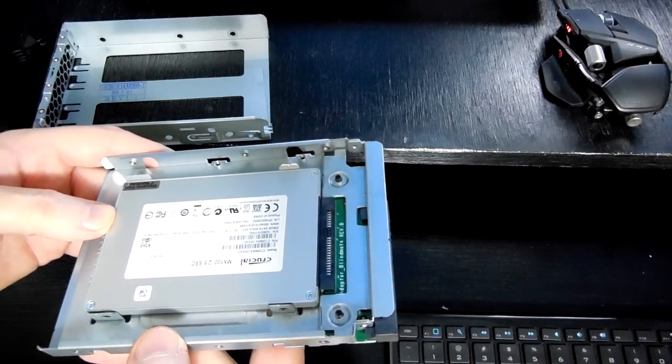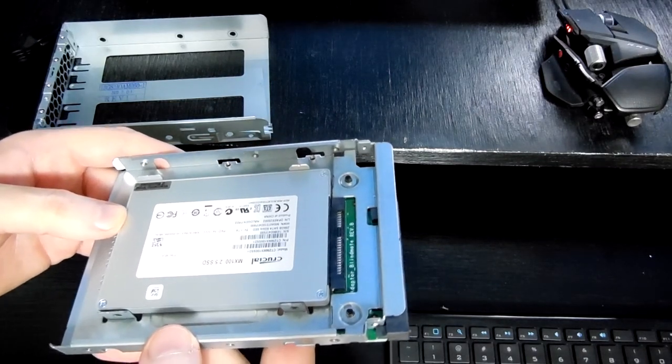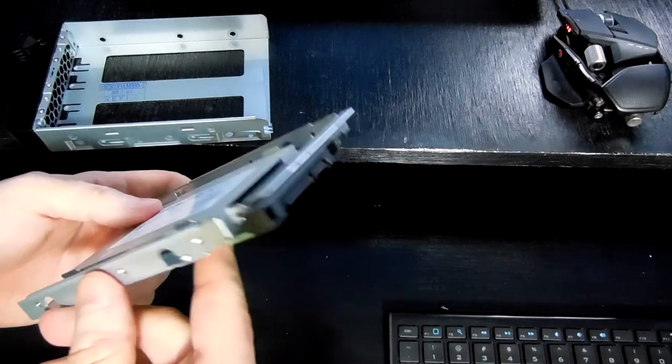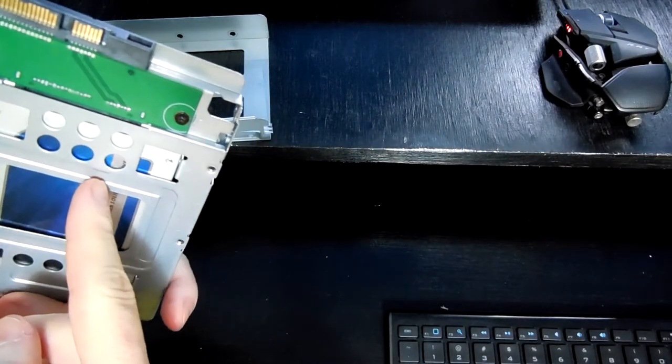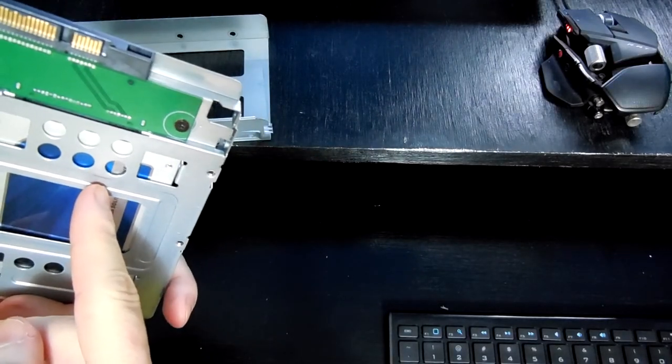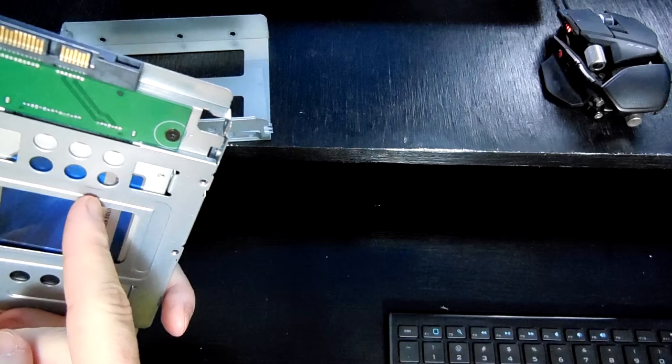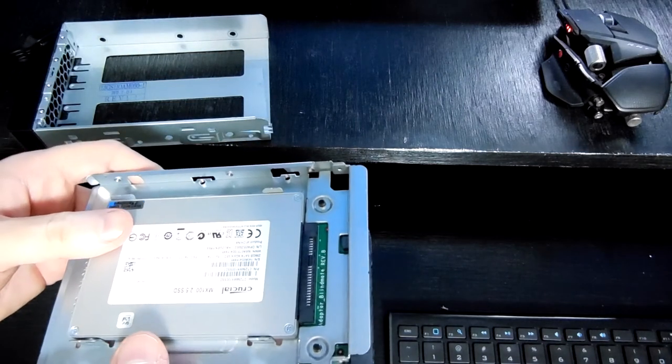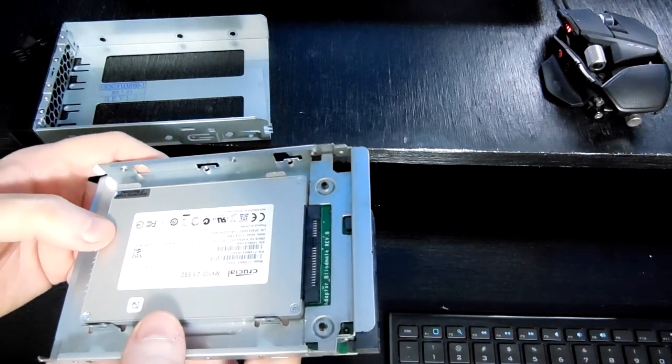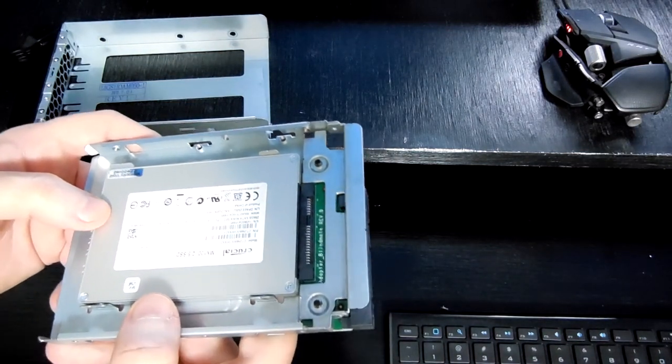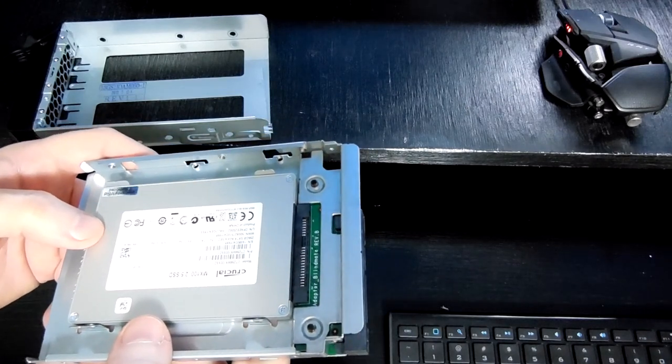My recommendation is if you have screws hanging around, this is a great adapter. It seems to work very well. I can't imagine having any trouble with it. If you don't have the screws, keep that in mind. You're going to have to buy some screws separately or find a different adapter.